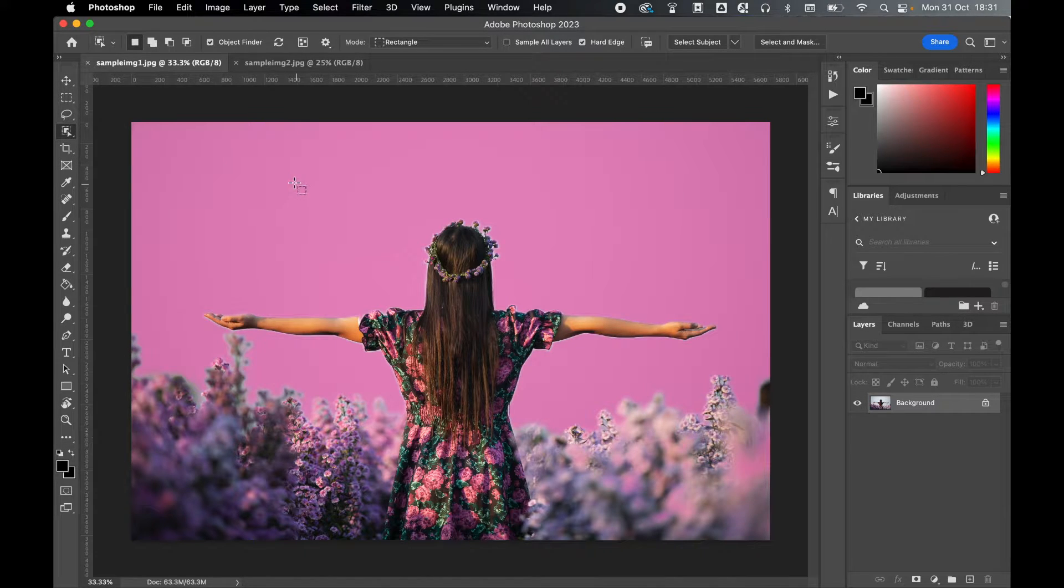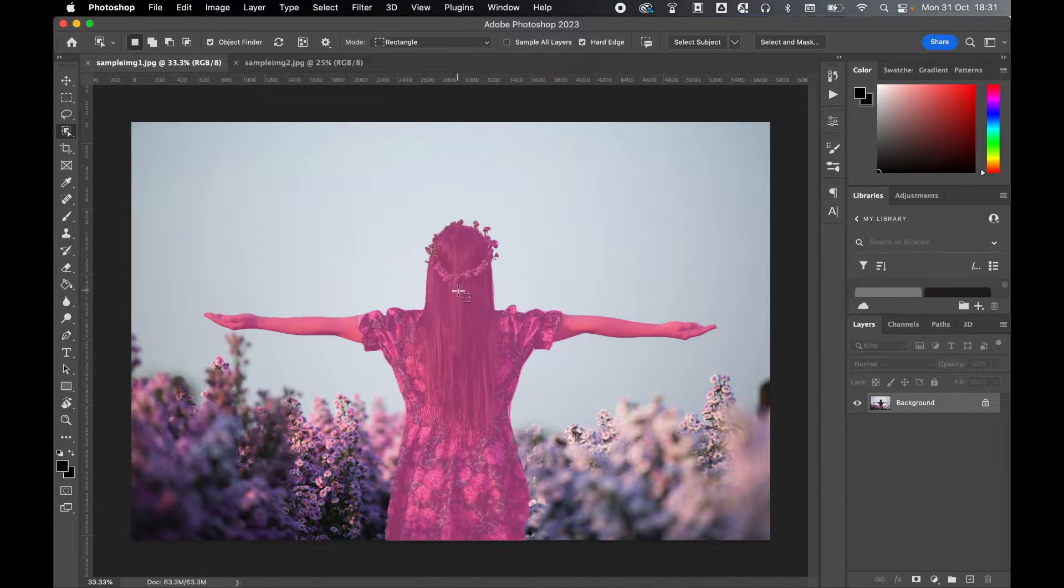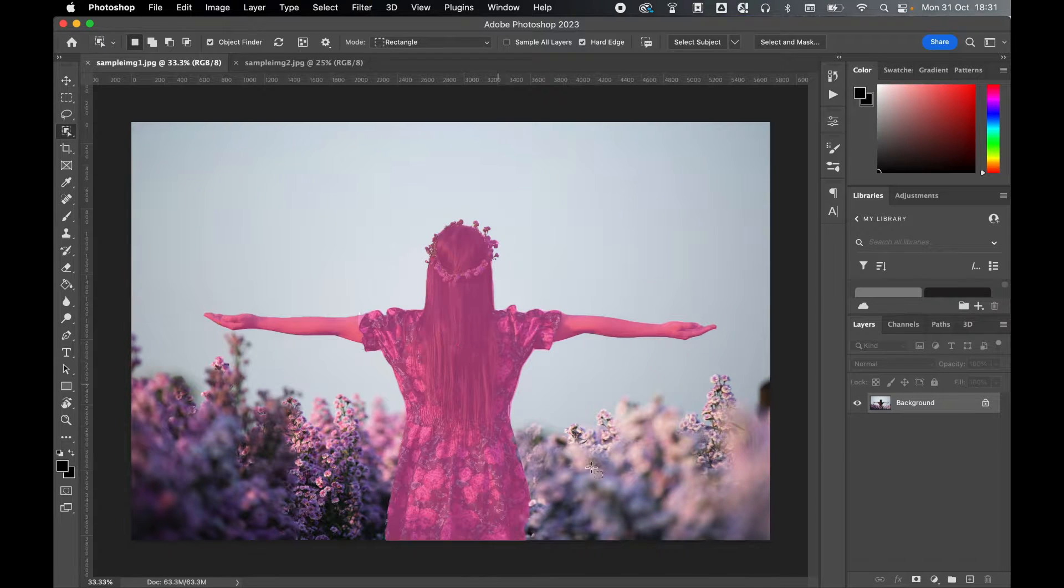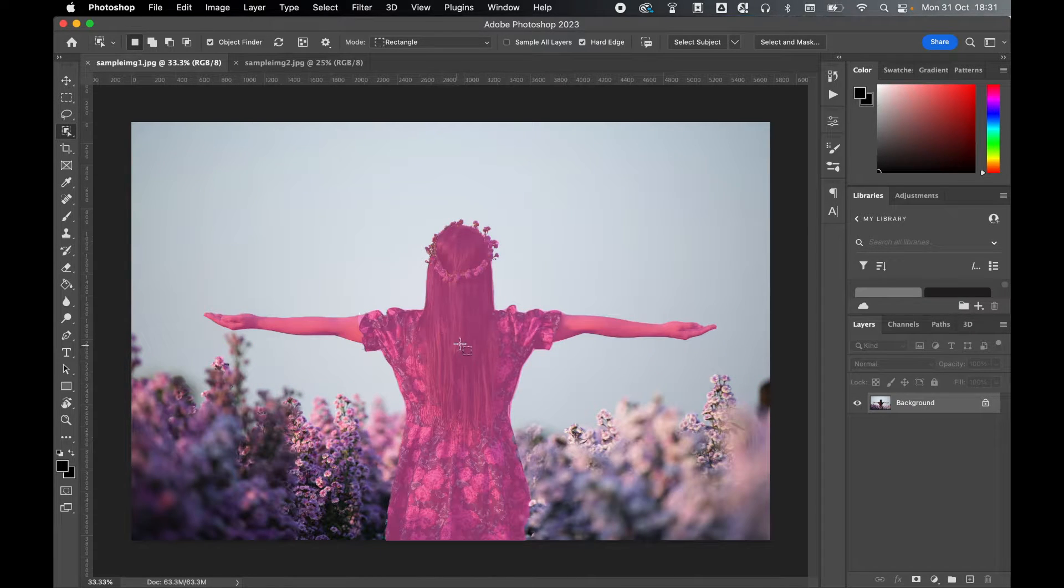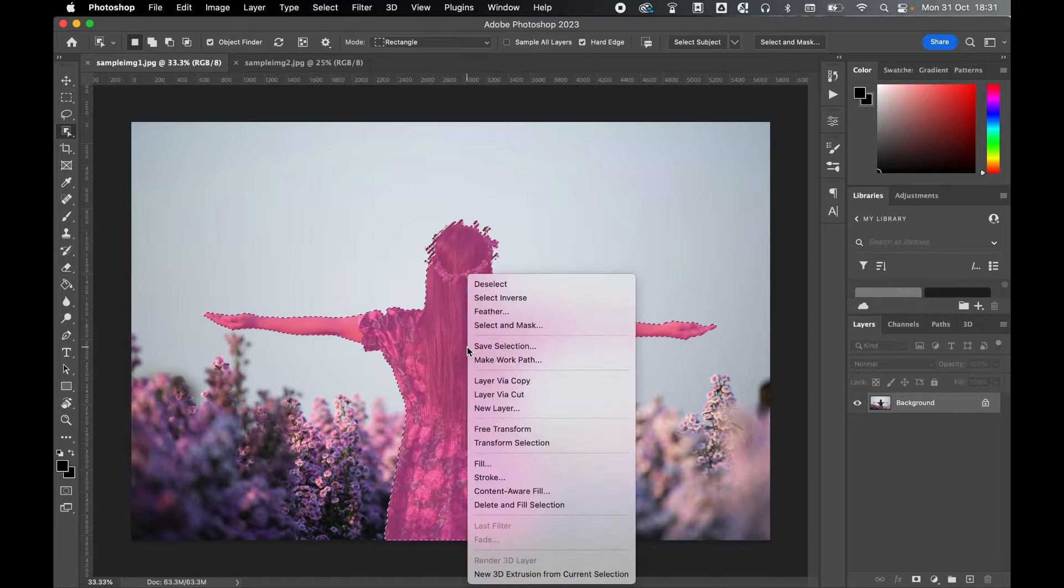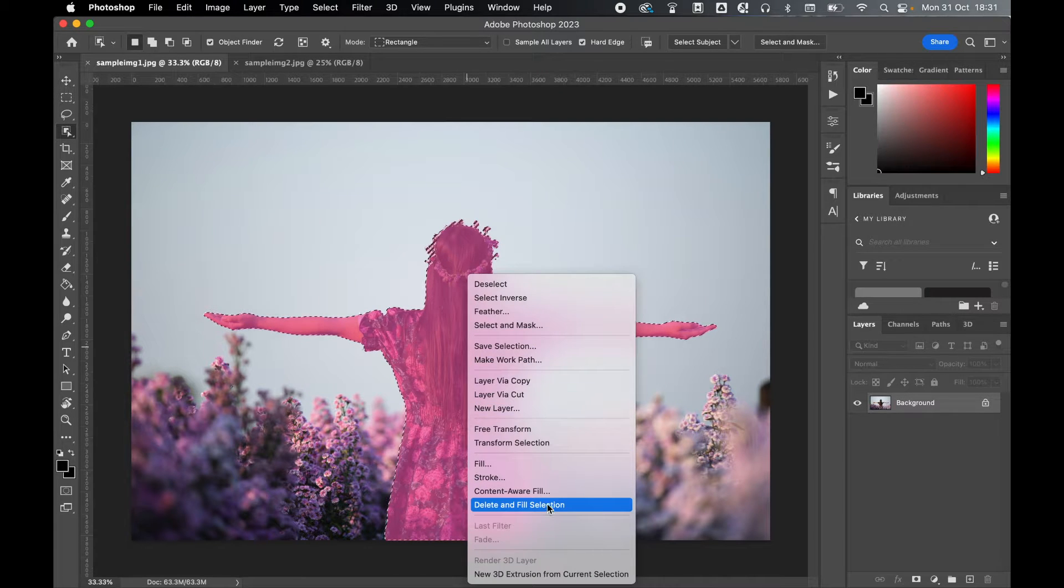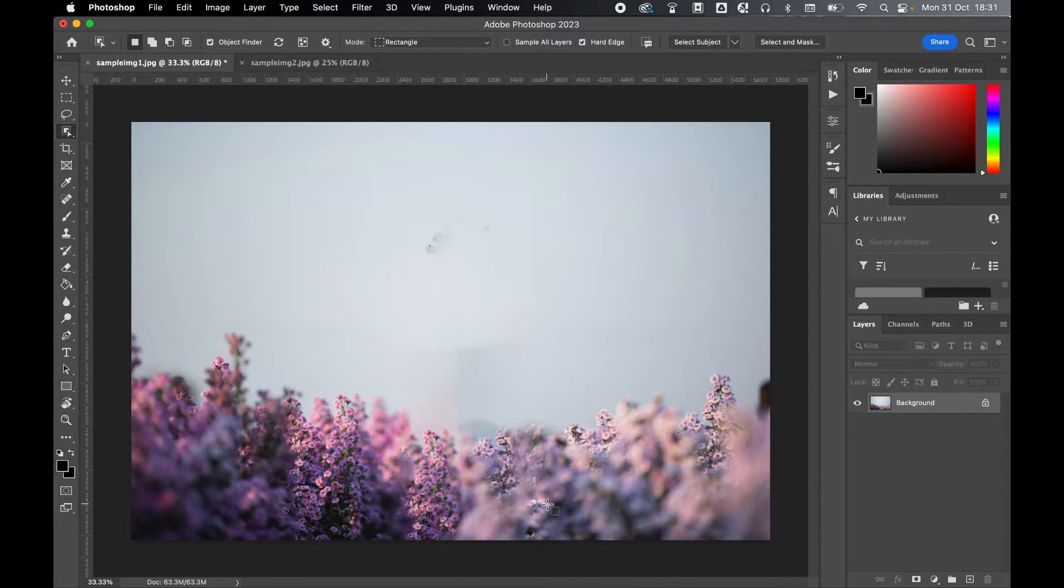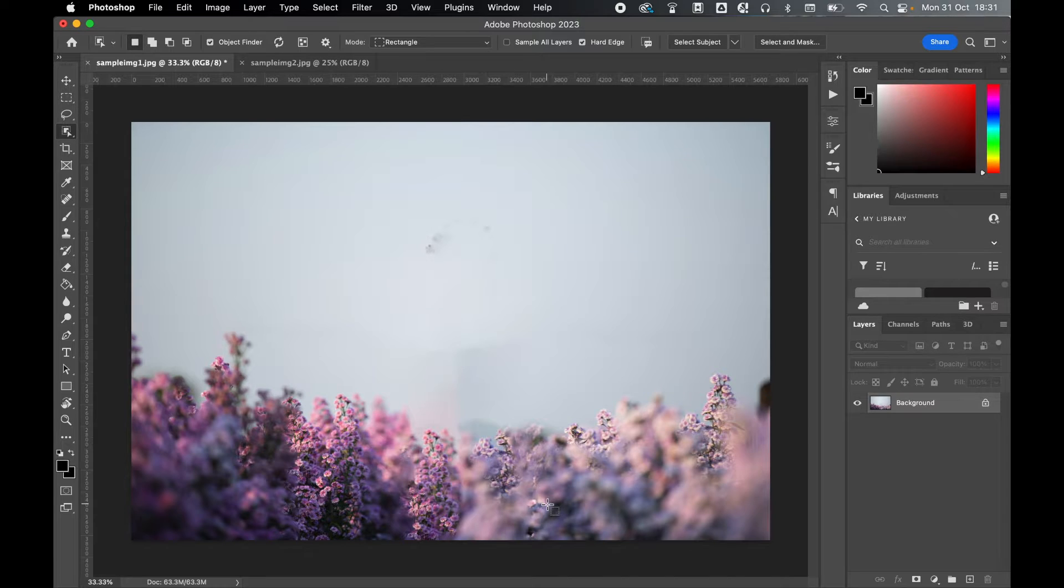Now if I drag the cursor onto the canvas, you can see that it's identifying certain objects within the image. So if I click on the woman, that will select her. Once selected, right click, delete, and fill selection, and as you can see now the woman has magically disappeared.